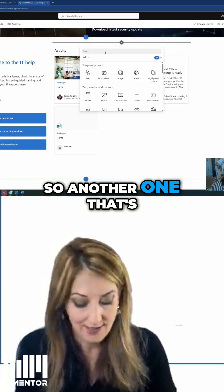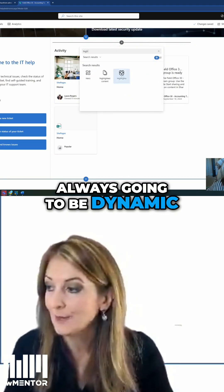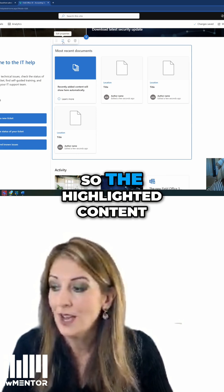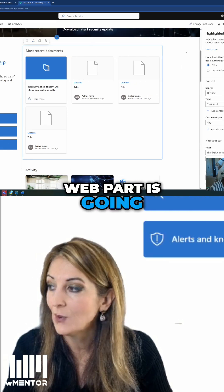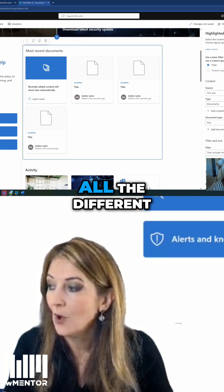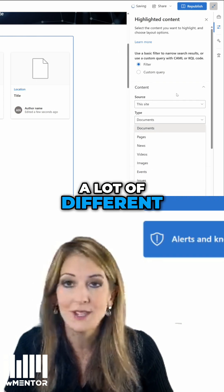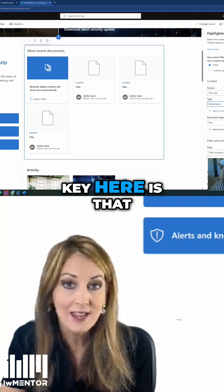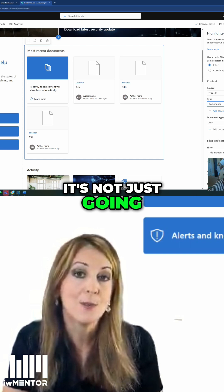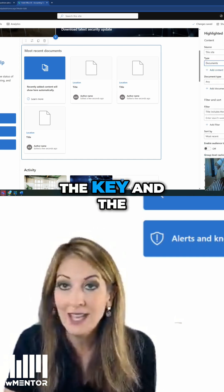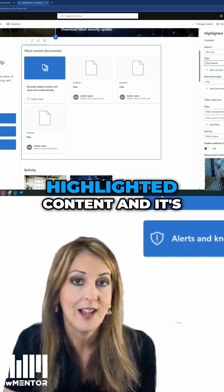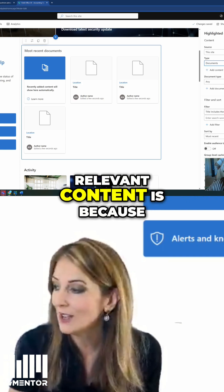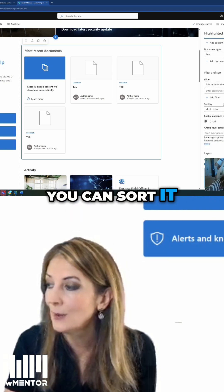Another one that's always going to be dynamic is the highlighted content web part. The highlighted content web part is going to have a lot of different types of content you can display. The key here is that it's not just going to be a wall of files. The whole reason that it's highlighted content and relevant content is because you can sort it.